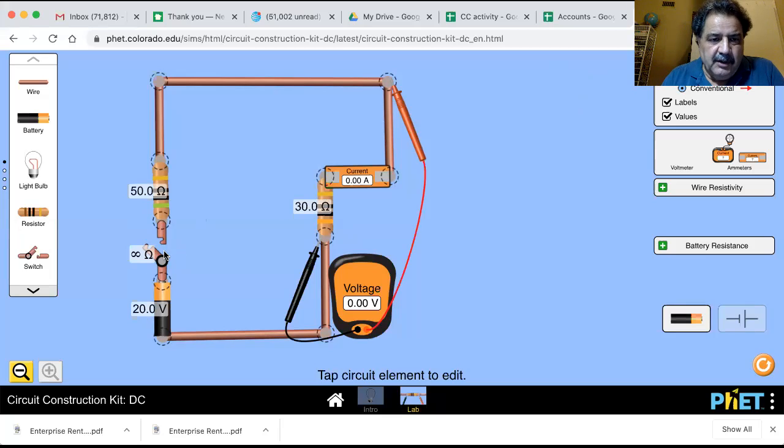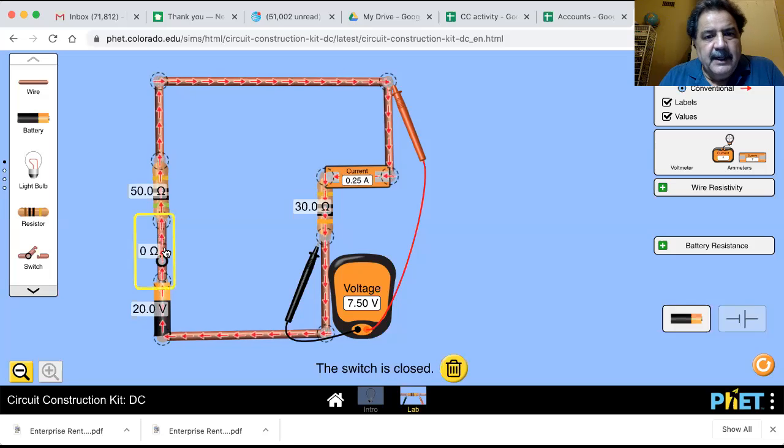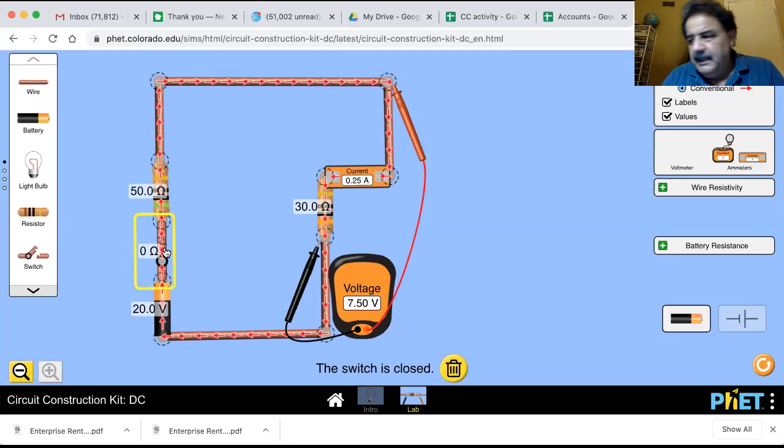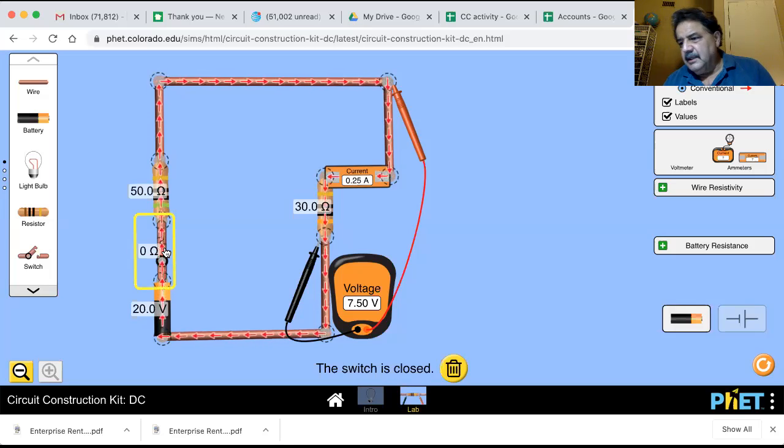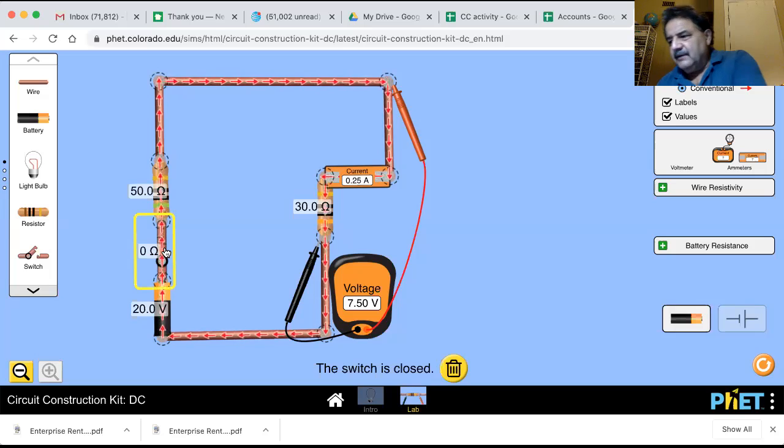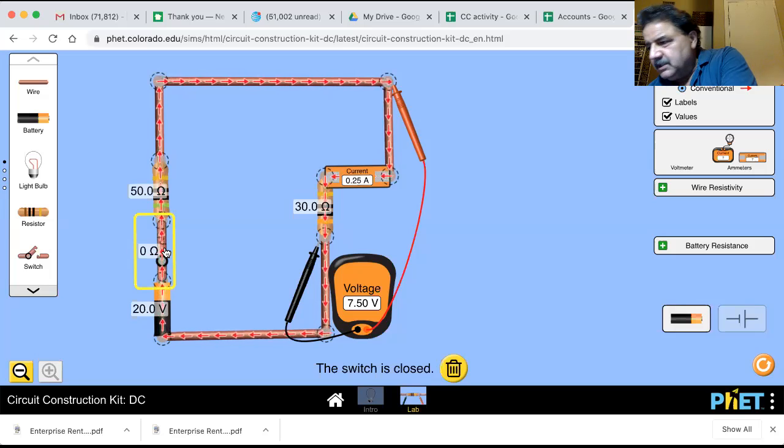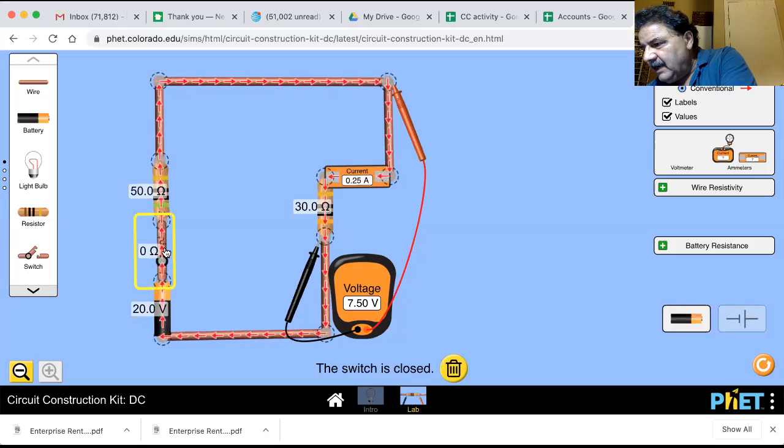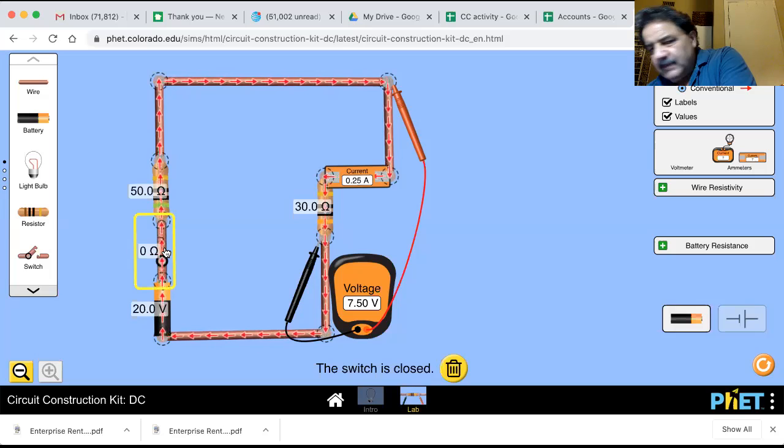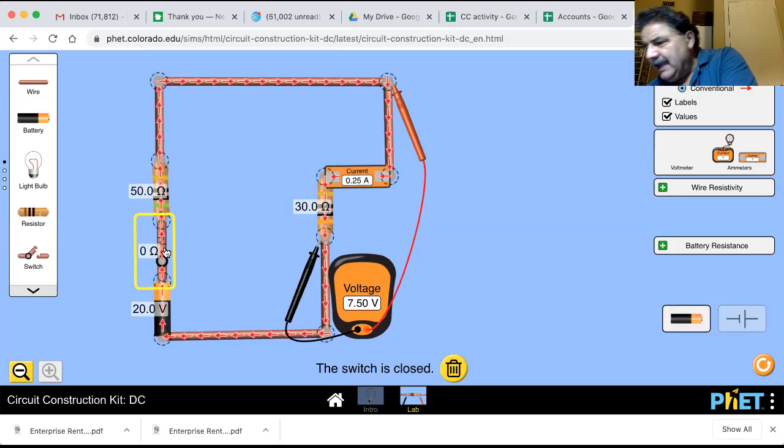So let's turn on our switch, and you can see at the rheostat at 50, the voltage is 7.5 volts and 0.25 amps.